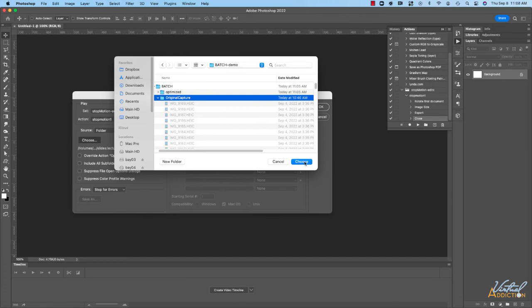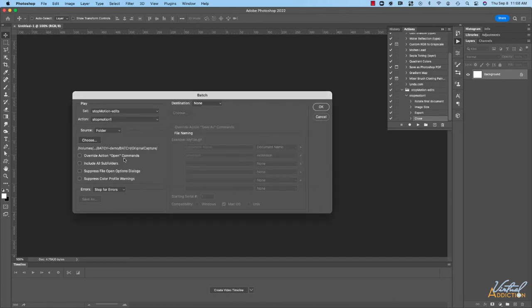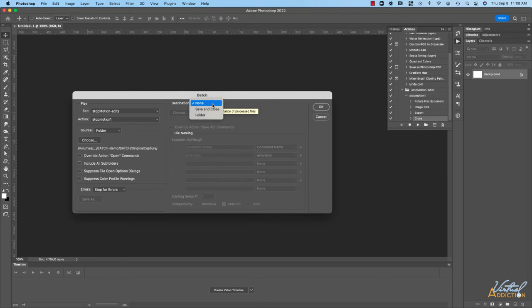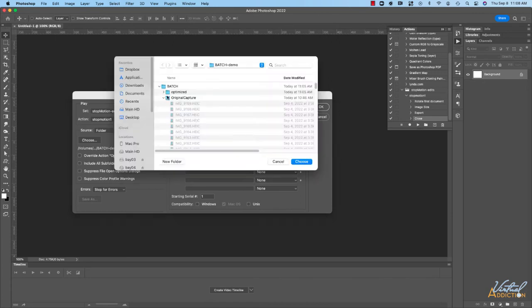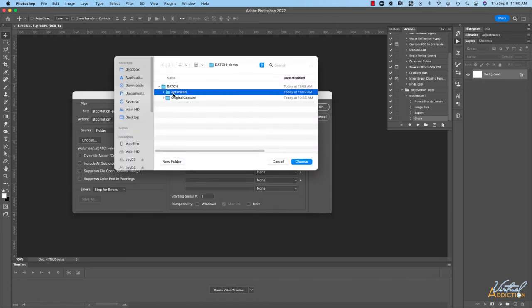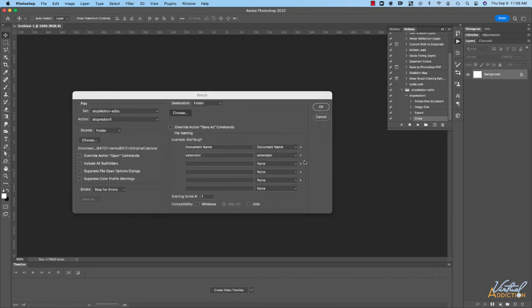I'll click choose and then the next step is if you want to change the destination. So I want the destination to be my optimized folder so I'm going to select folder. We'll click choose and I'm going to click my optimized folder and choose that.